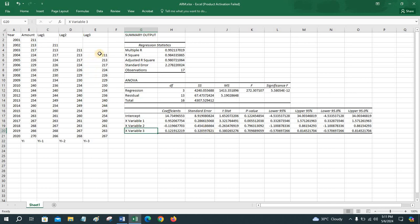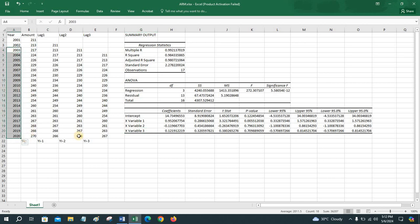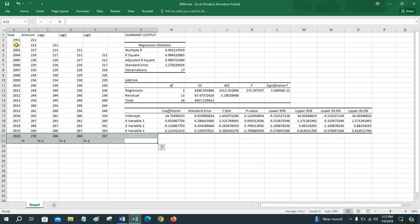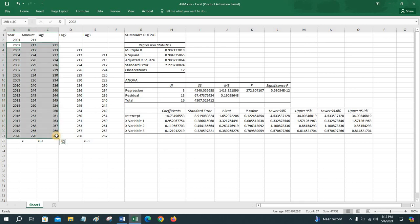We will exclude lag 3 first, because when we exclude one variable, our dataset increases by one row. If we consider lag 1 and lag 2 only, the dataset becomes 2003 to 2020. In the case of the third order model it was 2004 to 2020. If we consider lag 1 only, the data becomes 2002 to 2020.